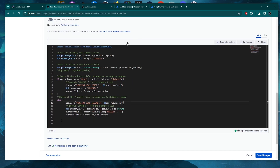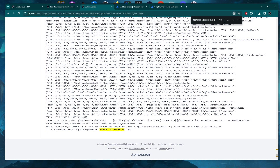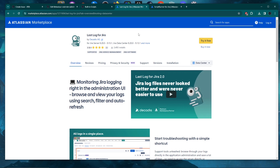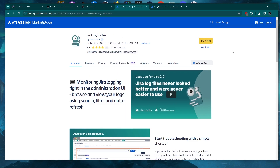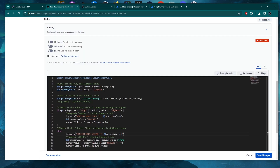There is another option that is much, much better than ScriptRunner in my opinion: it's LastLog for Jira. Previously, before around September last year, this plugin was completely free. Now it has become a paid add-on. If you already have ScriptRunner to create scripts, you can use that free feature to check logs. But LastLog is a great add-on that is much more user-friendly in the UI for checking logs.